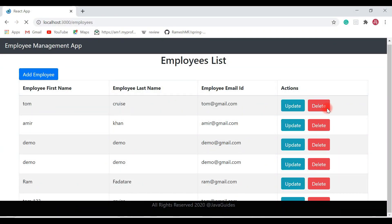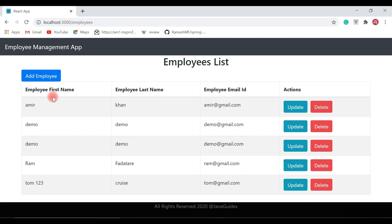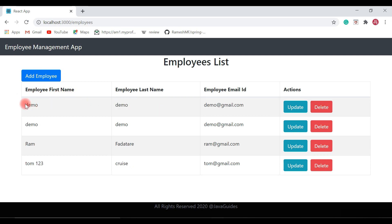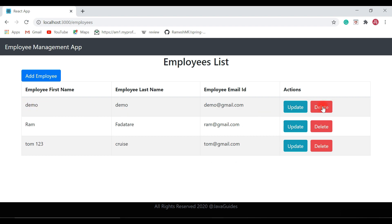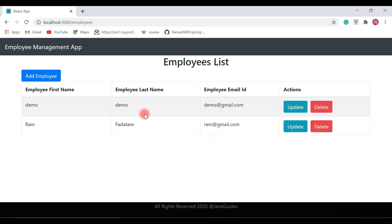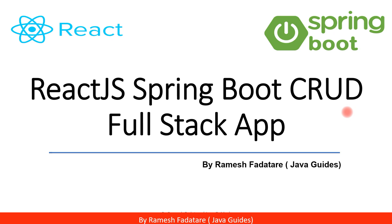Let's refresh the URL and hit the delete button. The employee is successfully deleted. Deleting another employee — Amir — deleted successfully. Deleting demo — also deleted. Deleting one more — term123 — deleted as well. We have successfully implemented the delete employee functionality in our employee management application. Thank you for watching — see you in the next one!